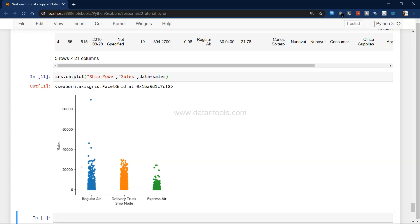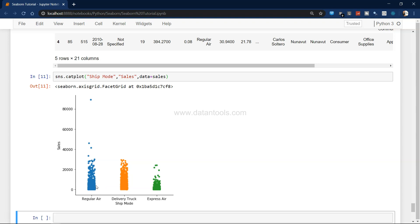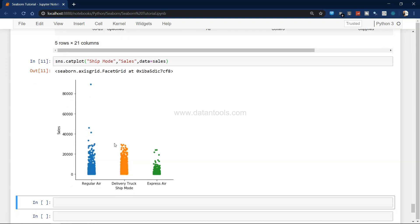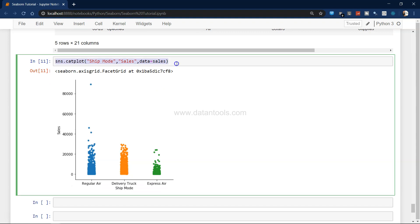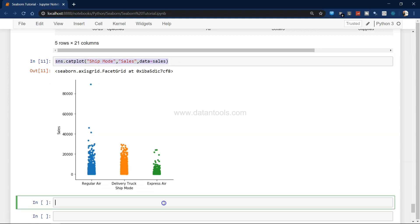Another important feature is, let's say you don't want to show this width or you don't have an interest in the width for your particular use case. You can use the parameter which is jitter.